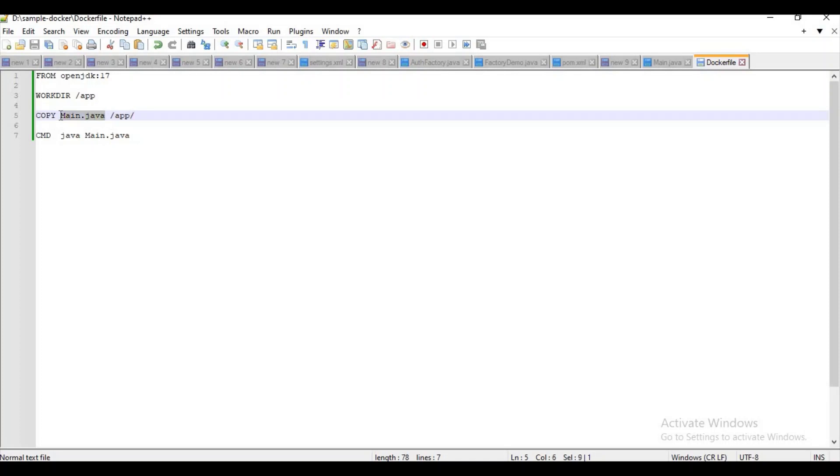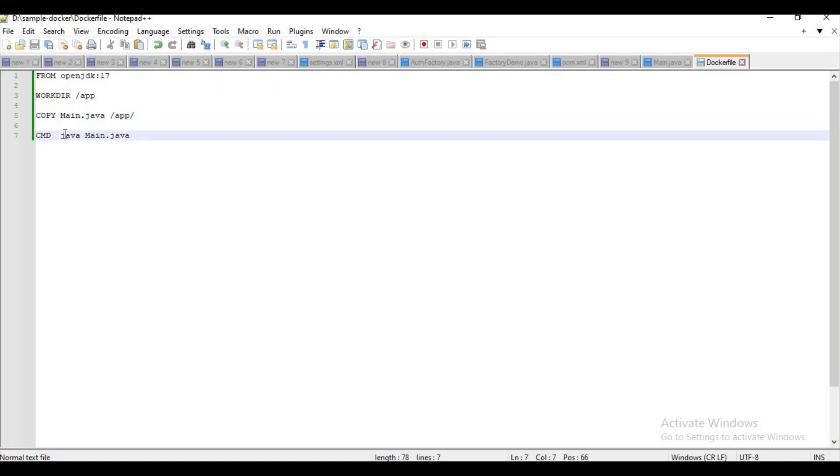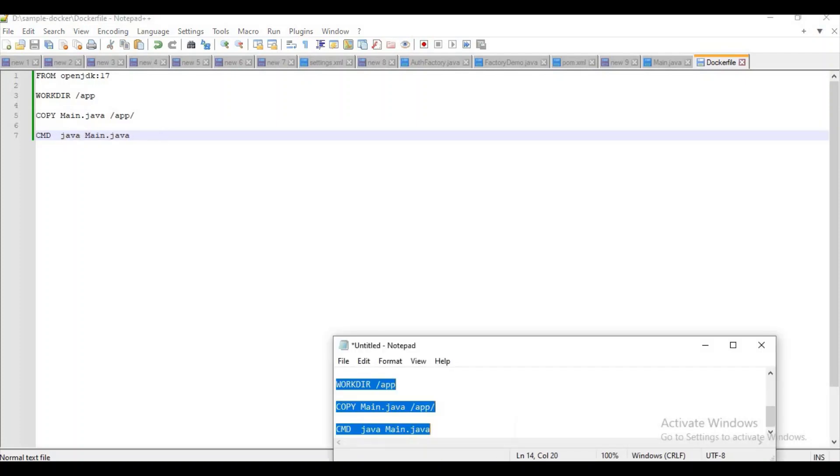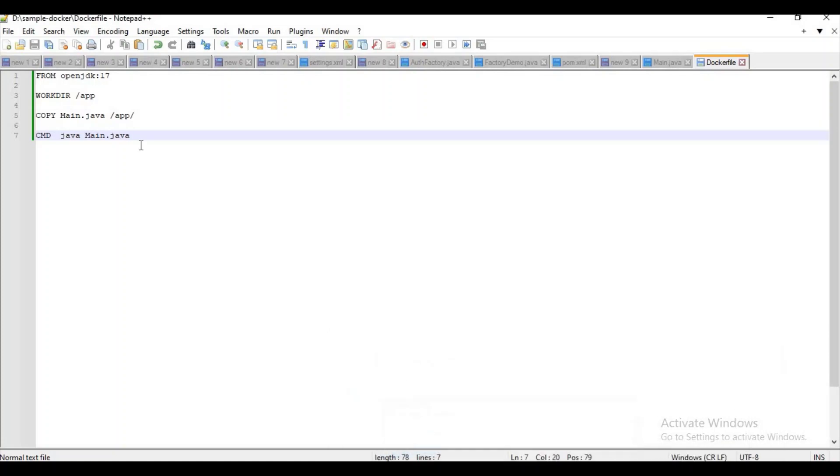And here, what is the CMD? It will try to execute Docker instruction when our Docker container gets started. So here we are trying to run our Java file, so it will print some Hello World or some data which we have given in the System.out.println statement. I think you guys understand what these four commands are used for.